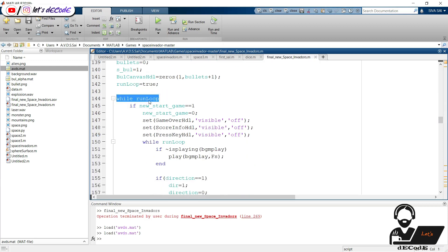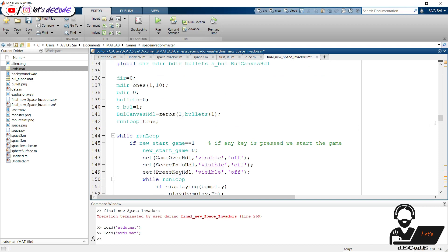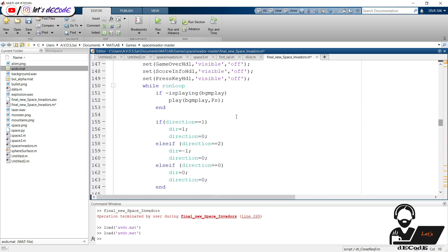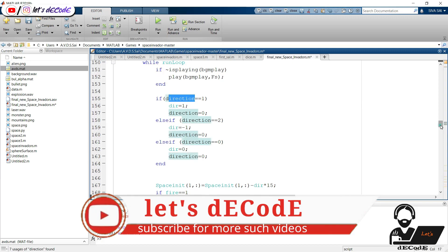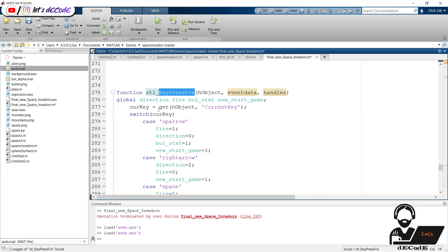This loop runs forever until there is an interrupt. If any key is pressed, then we start the game. We turn off the game over and score handles. Again we have a loop which is true — let's see when it will terminate. If the window is closed, then the run_loop variable becomes false, then we clear and close the window. Then we continuously play the background music. Here we check the directions. From this key press function we get the directions. If any key is pressed, then it gets stored in this variable.